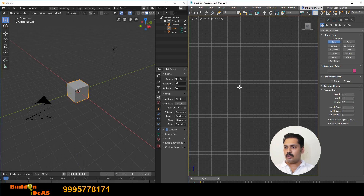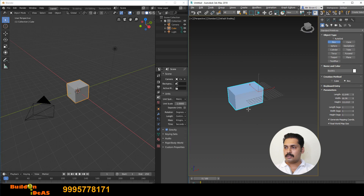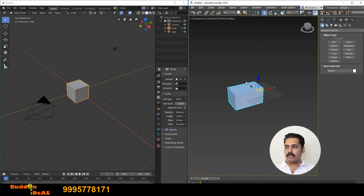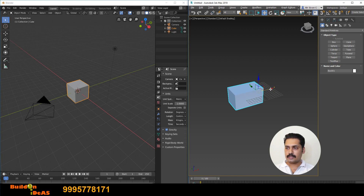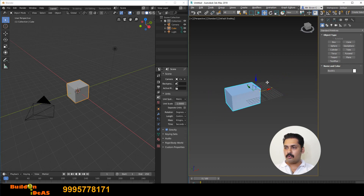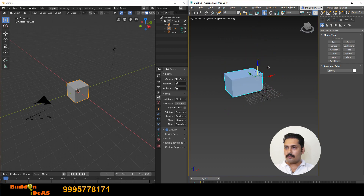In 3D Max, you have move, rotate and scale tools and you can click W for move, E for rotate and R for scale. When moving, the red color is the X direction, green is Y direction and blue is Z direction — you can move the object in any of these directions.